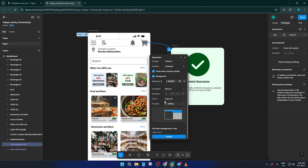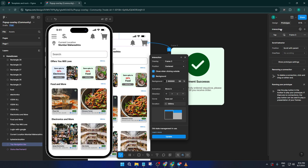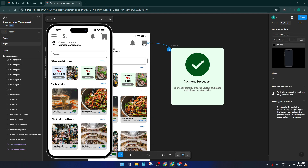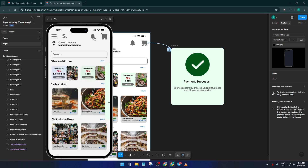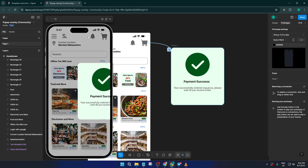Now for the fun part — press Preview and test it out. Tap your navigation bar and watch the overlay pop into view. If something doesn't look right, take a breath and double-check your connections or overlay settings. Remember, Figma's prototyping tools are non-destructive and flexible, so tweak away until it feels just right.